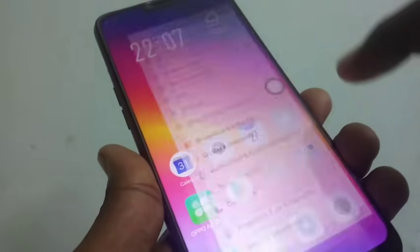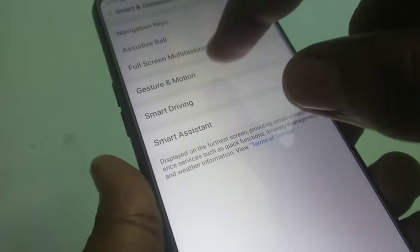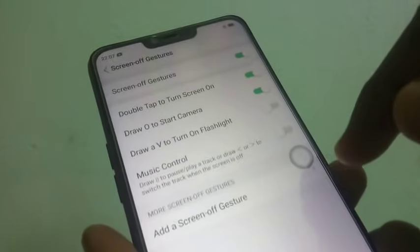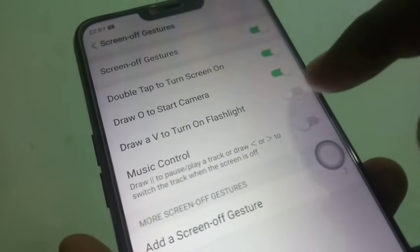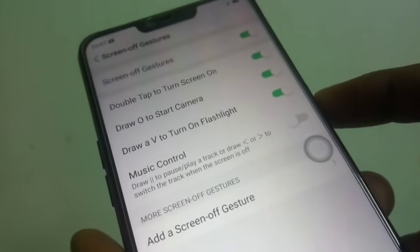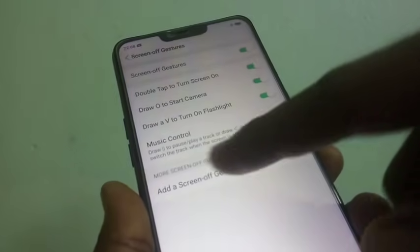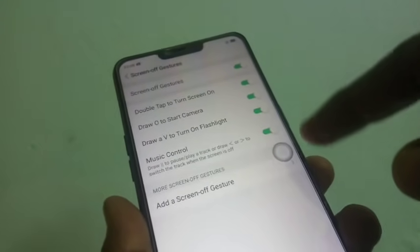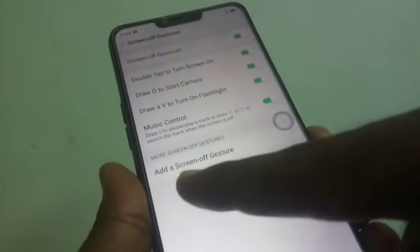Go back to Smart and Convenient, then Gesture and Motion, then Screen Off Gestures. Draw a V to turn on the flashlight. Let's check it — just draw V. Yes, directly the flashlight will start blinking — flashlight has been started.